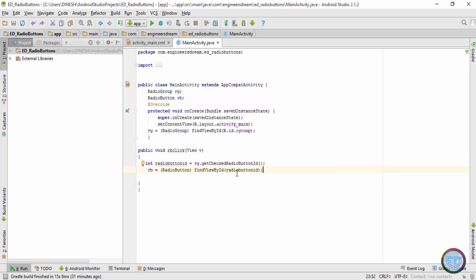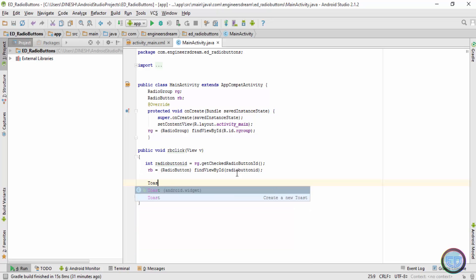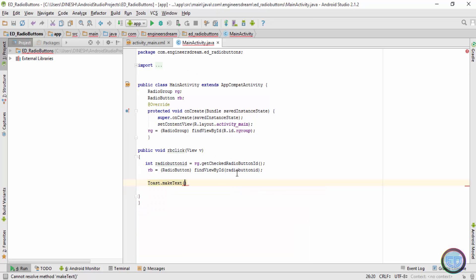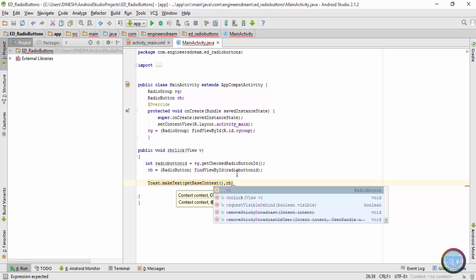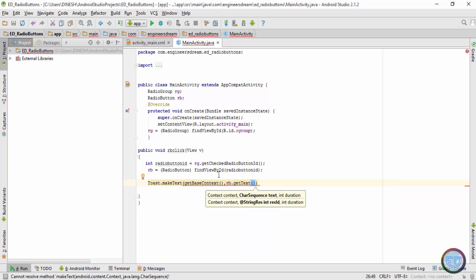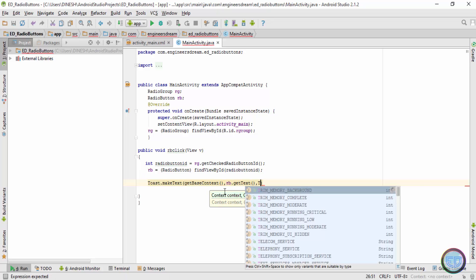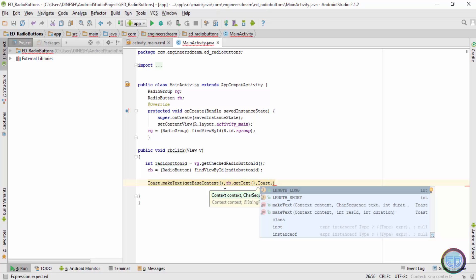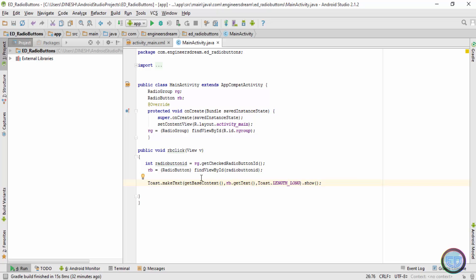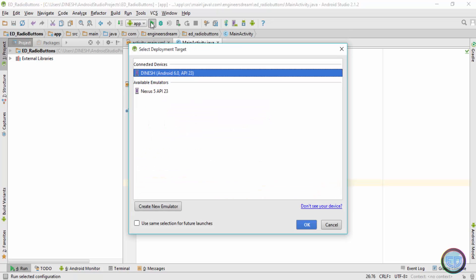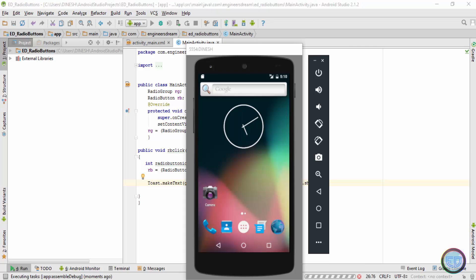The program now knows which radio button is selected, but we also need to display it. I'll write the Toast code: 'Toast.makeText(getBaseContext(), rb.getText(), Toast.LENGTH_LONG).show();'. The 'rb.getText()' call fetches the text stored in the rb variable. That finishes the code — I'll now click the play button and wait for the application to load on the emulator.